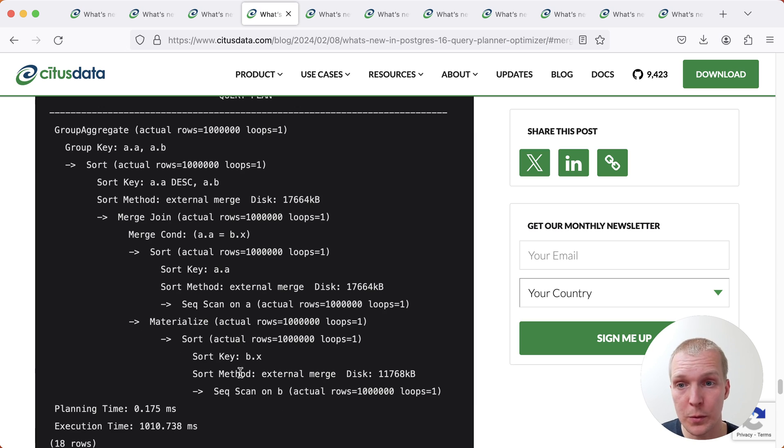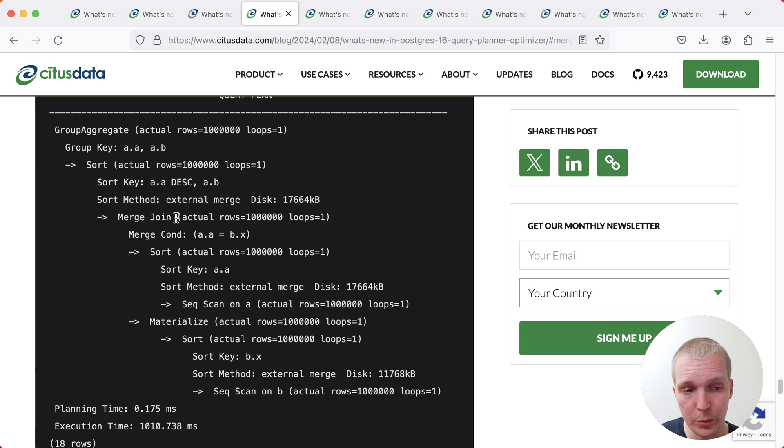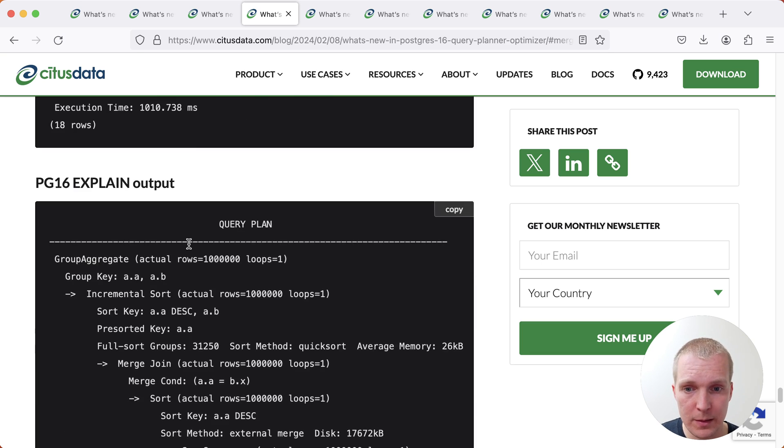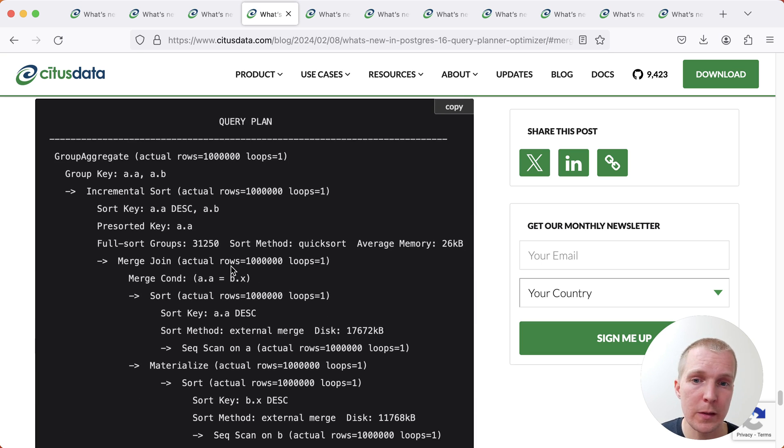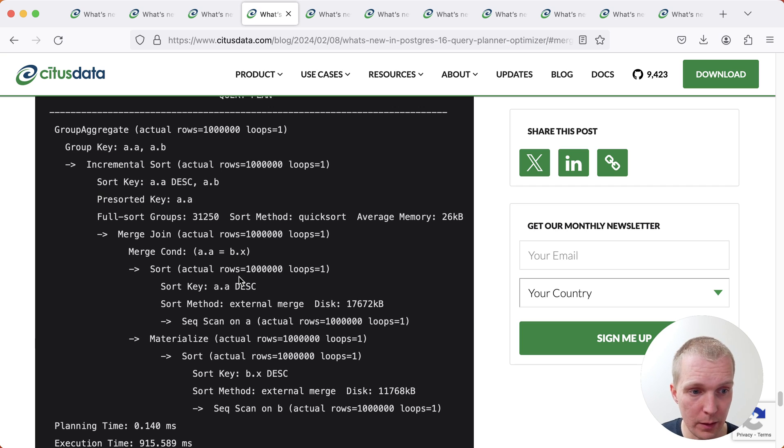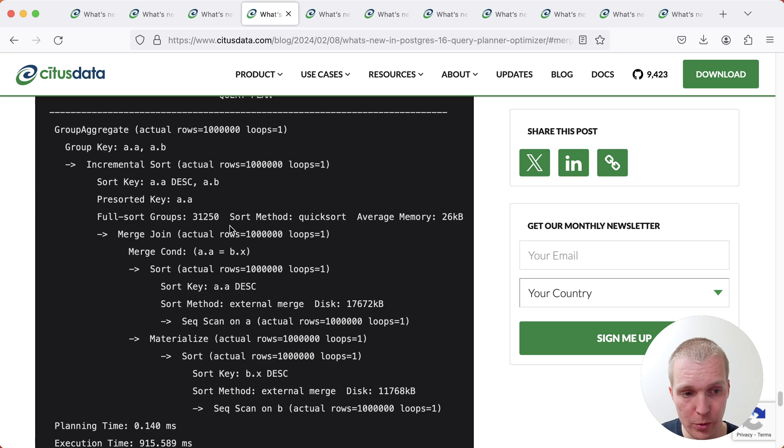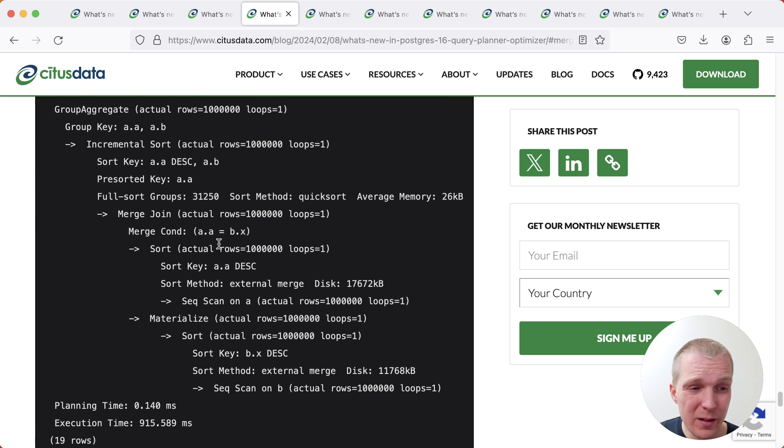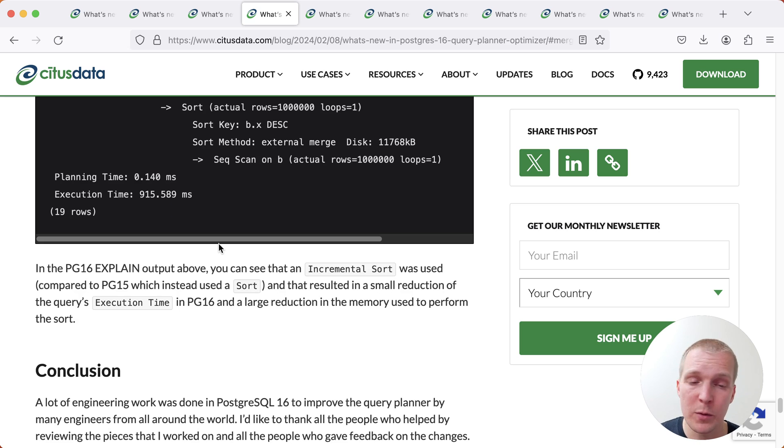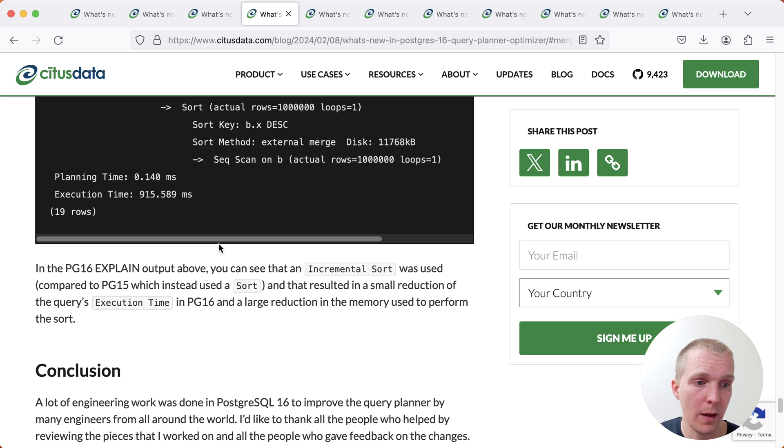And so we can see that in Postgres 15, Postgres did a merge join on top of the merge join sorted that output, versus in Postgres 16, Postgres is able to reuse the fact that the merge join output already has a particular sort order, as it can do an incremental sort on top of the merge join. Here, this is just a very small improvement, but I'm sure if you do joins with large amounts of data, this could have a nice benefit.